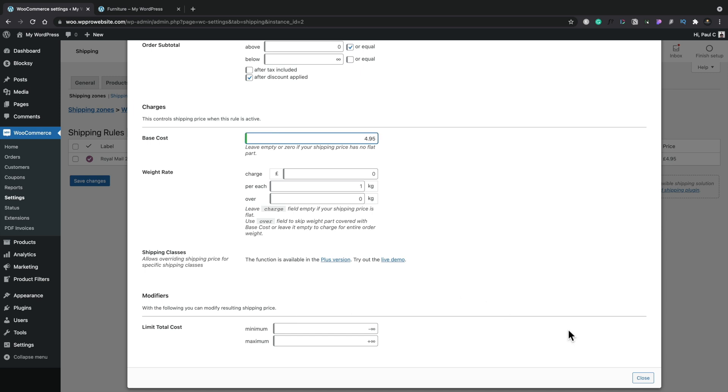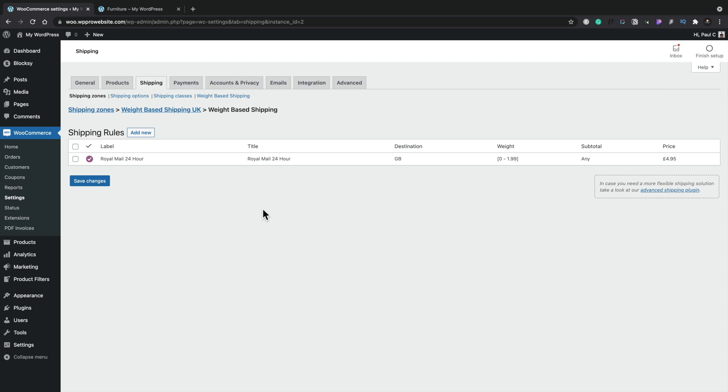That's our first setup though. We'll click on close and we've now created our very first shipping rule. Now just make sure you save your changes and we're ready to test our new shipping method out.